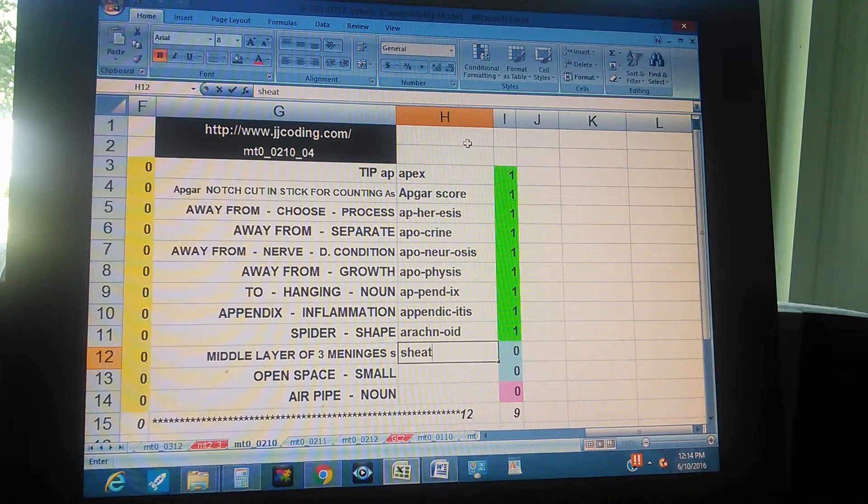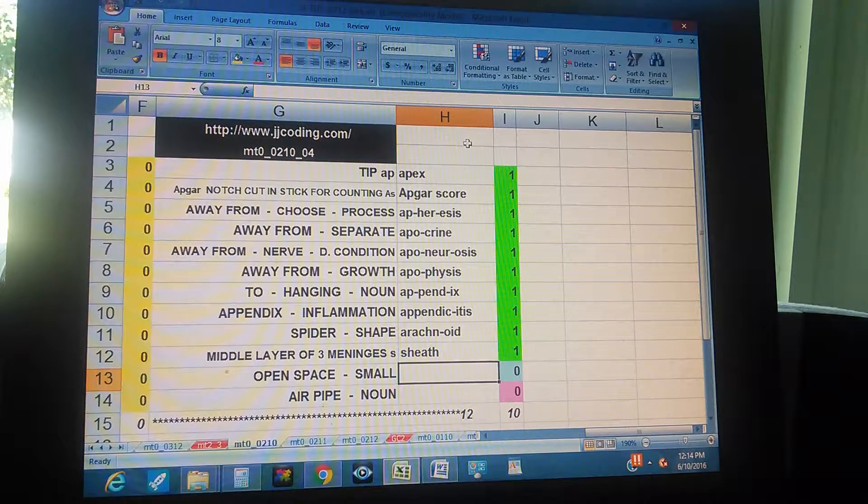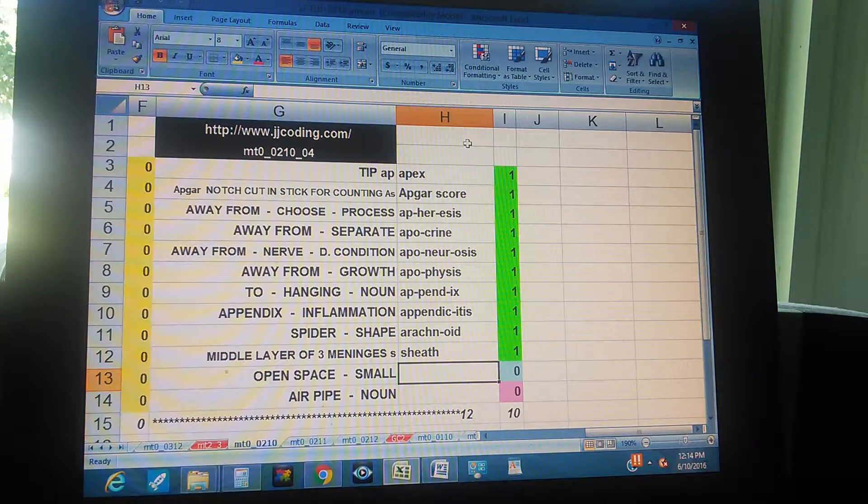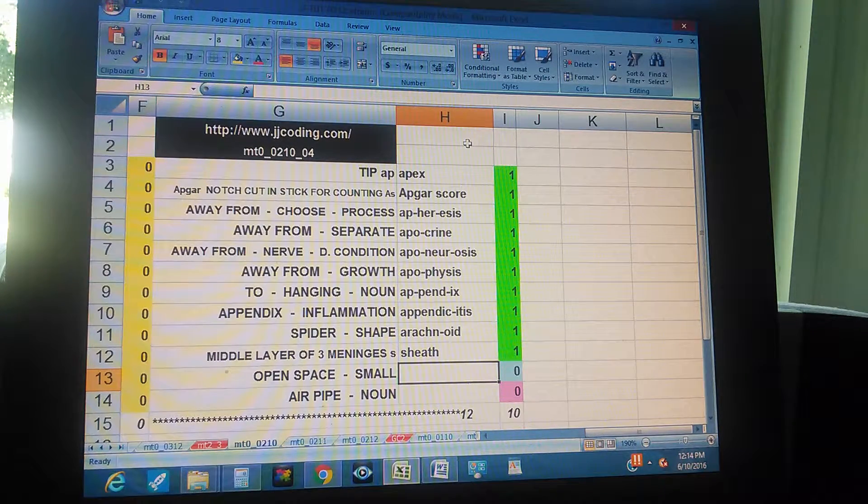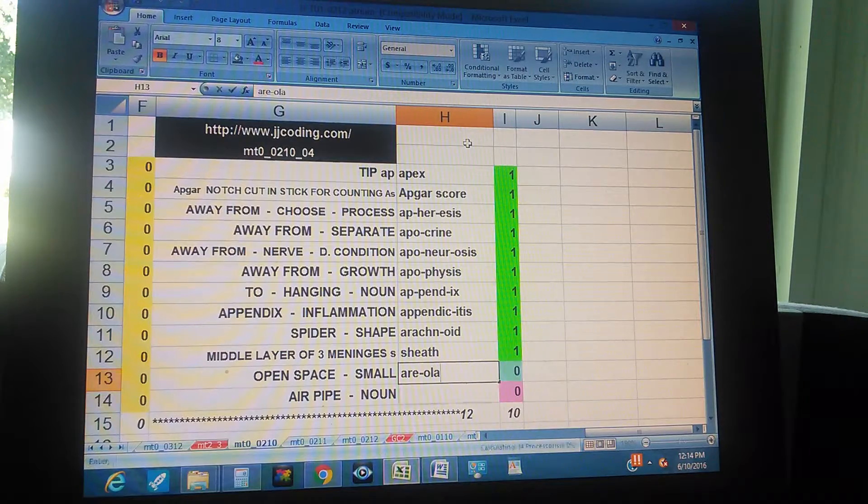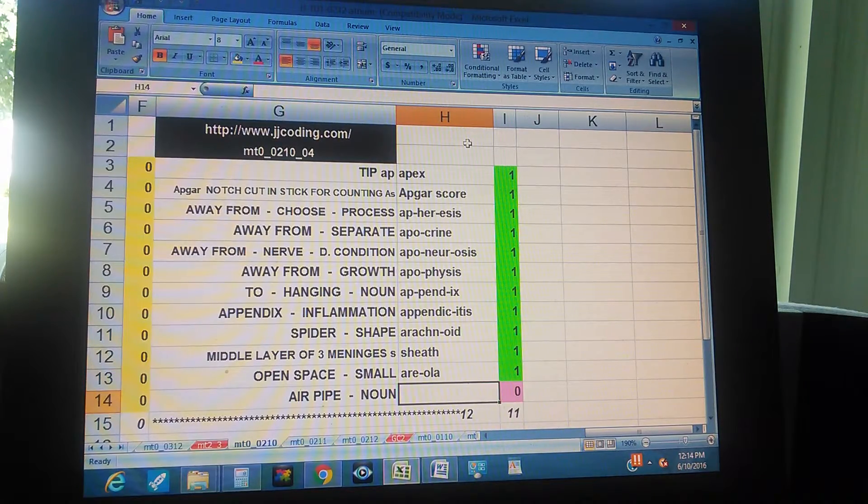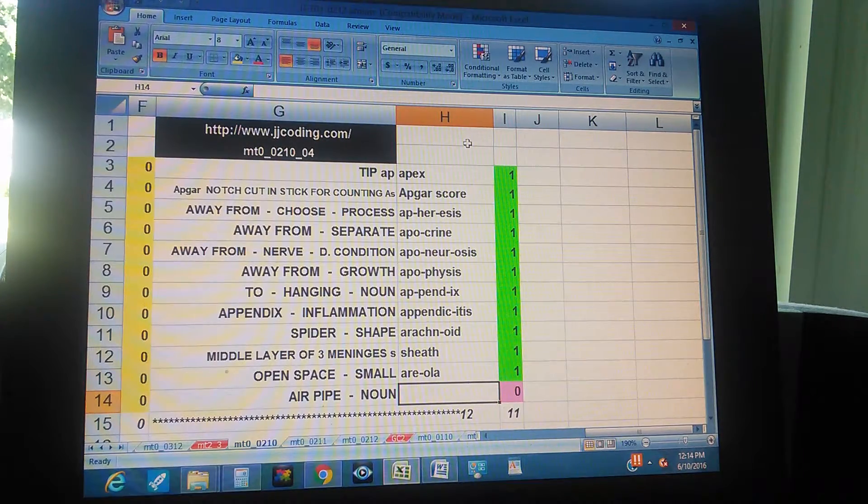Sheath, sheath, sheath. Open space, small - areola. Air pipe, now - artery.